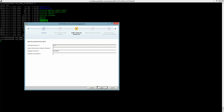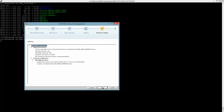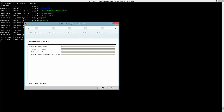Hit next, I enter in my passwords, hit next. You can see the components there and hit update.